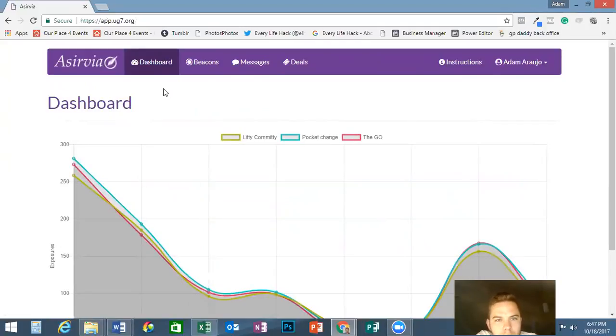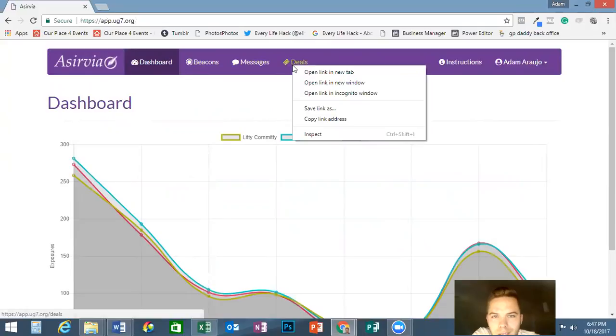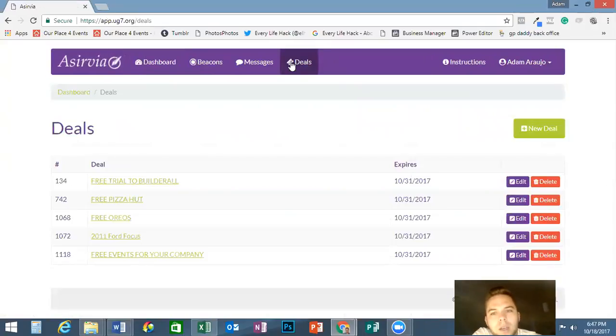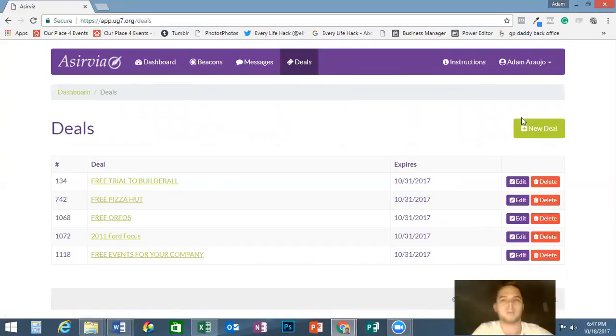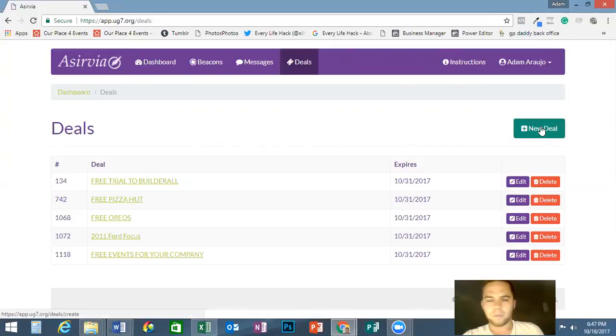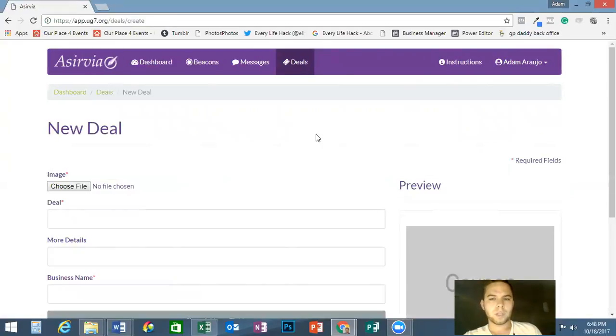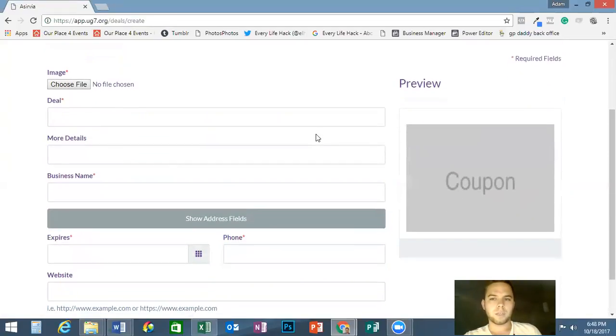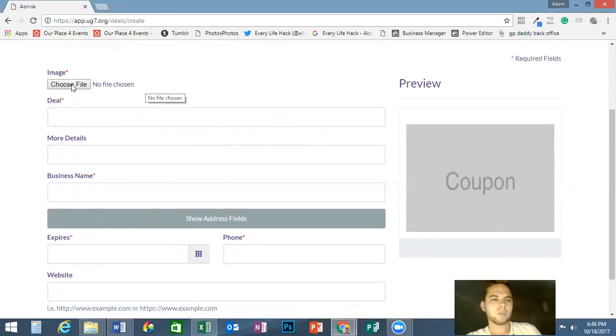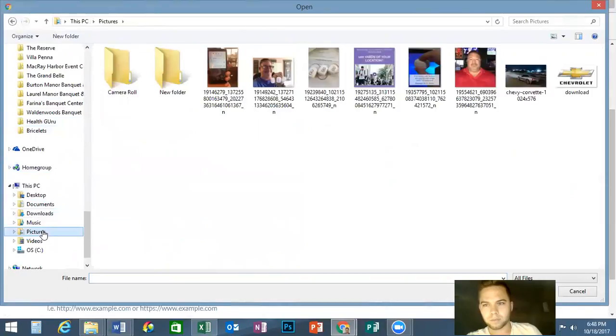Now we're going to go into the deals part, which I think is probably one of the cooler parts. I'm going to go through how to make a new deal. Right here you have the new deal button, so we're going to click on that. Once we click on that, it's going to give you a few different options to choose from. All the ones that have the red asterisk next to it, those are required. You can choose a file, you can choose a picture, whatever you want to choose.